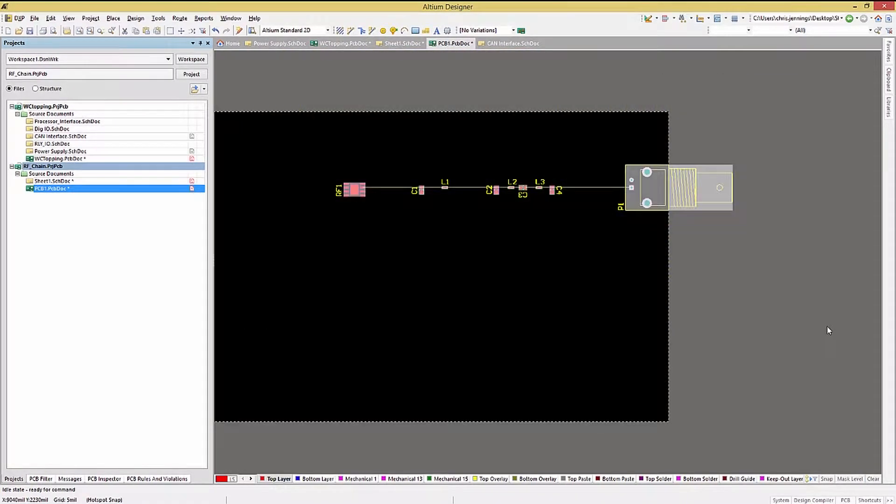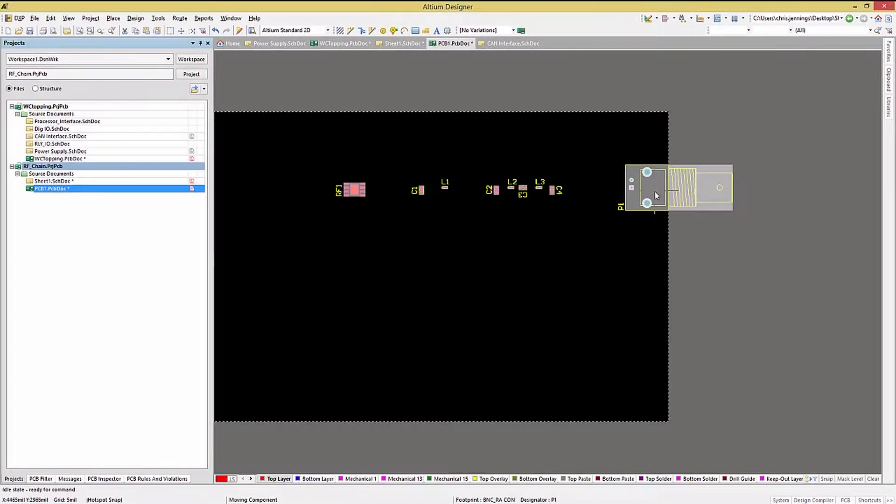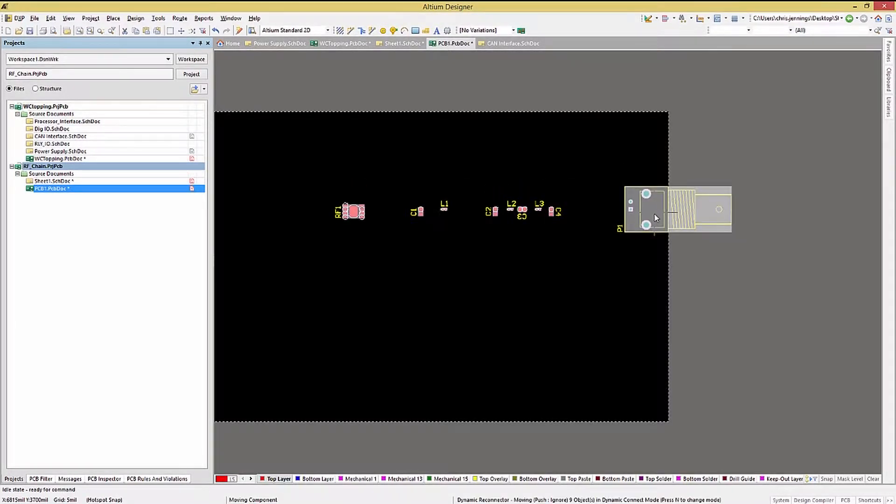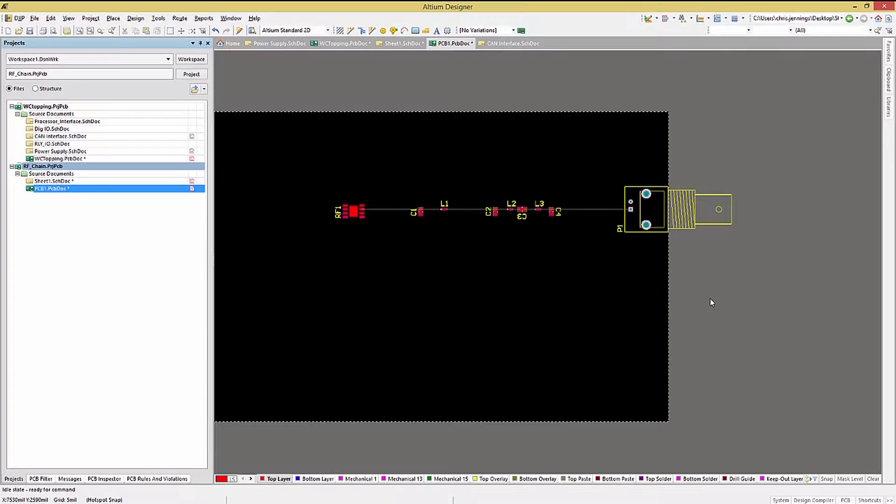If you try to move a locked component either directly by selecting it or its room, Altium will display a warning box. This will allow a locked component to be moved while still giving the user the heads-up regarding the move affecting a locked placement.